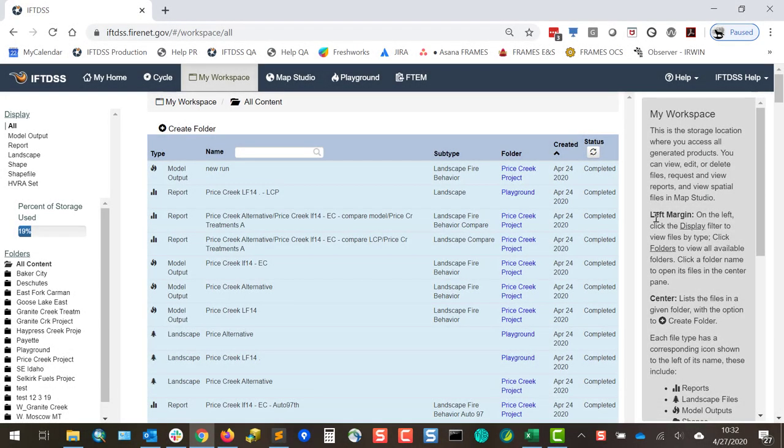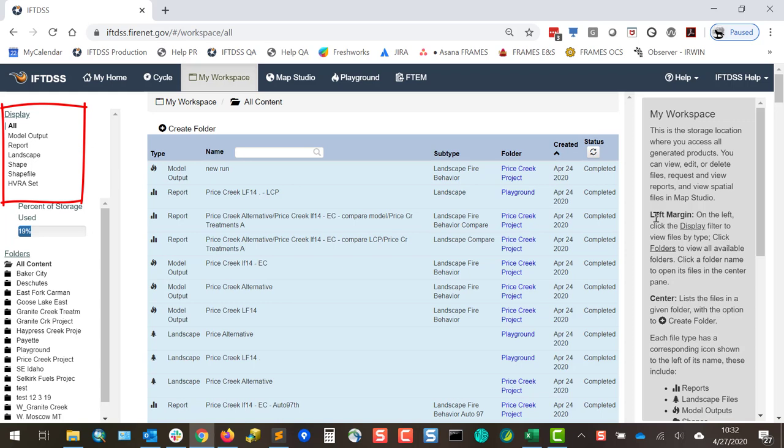My workspace is the file repository for IftDIS. It lists each landscape, model output, and HVRA set you create, along with any summary reports or exposure analyses you've created.